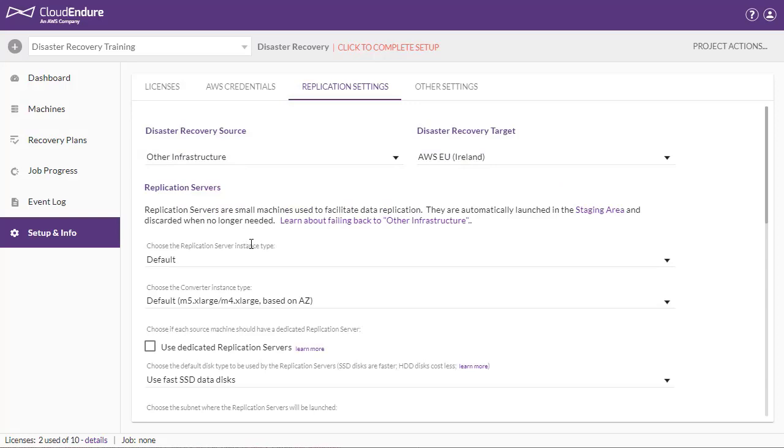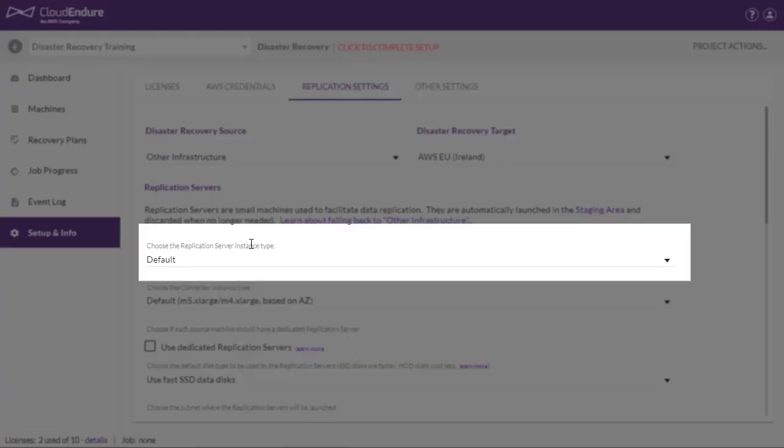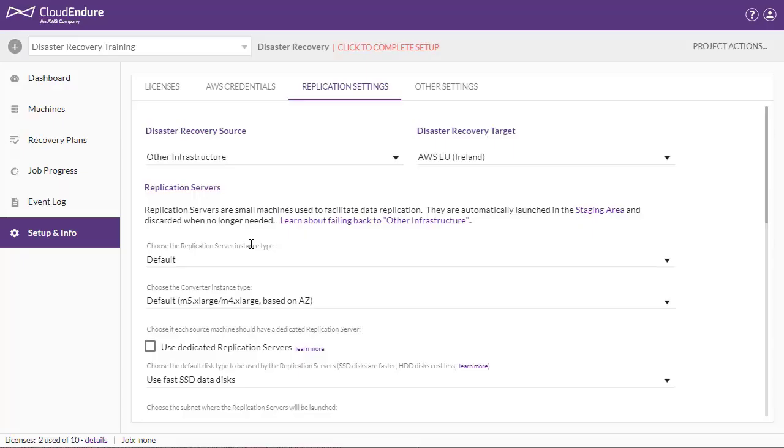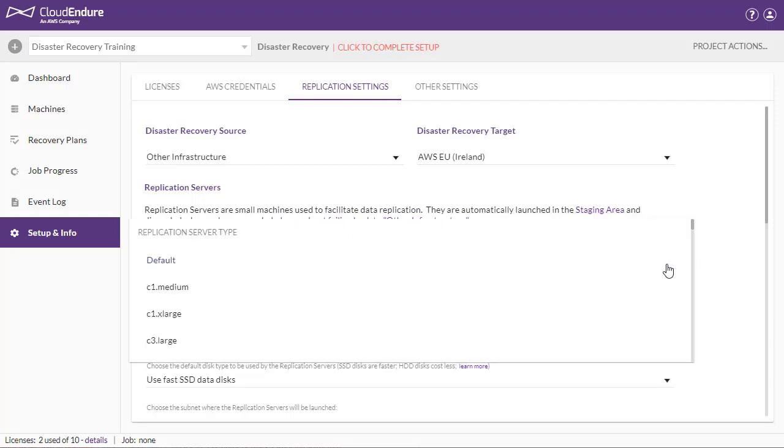Choose the Replication Server instance type. By default, CloudEndure uses the T3.Small instance type. Selecting a larger instance type may accrue additional costs.